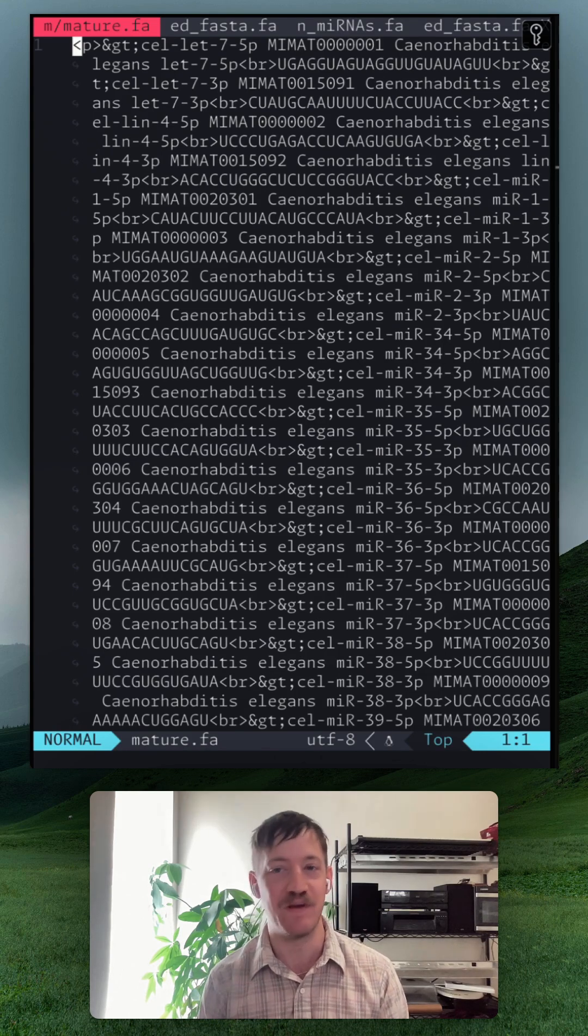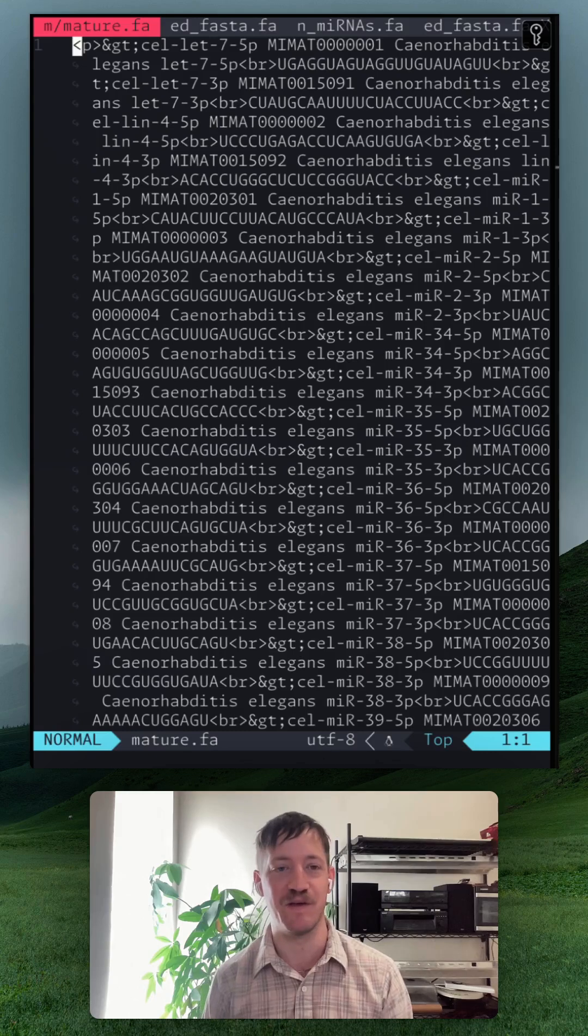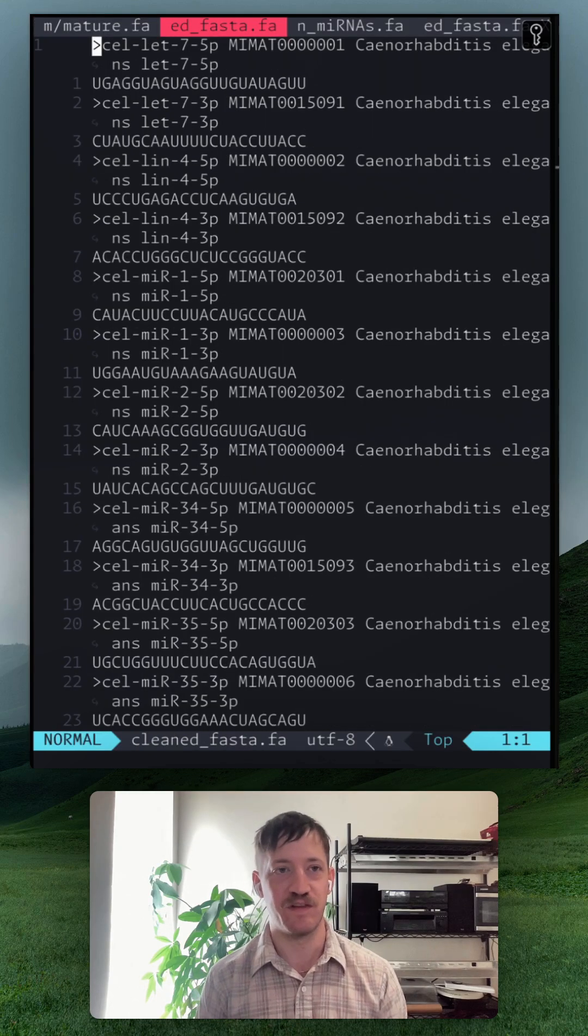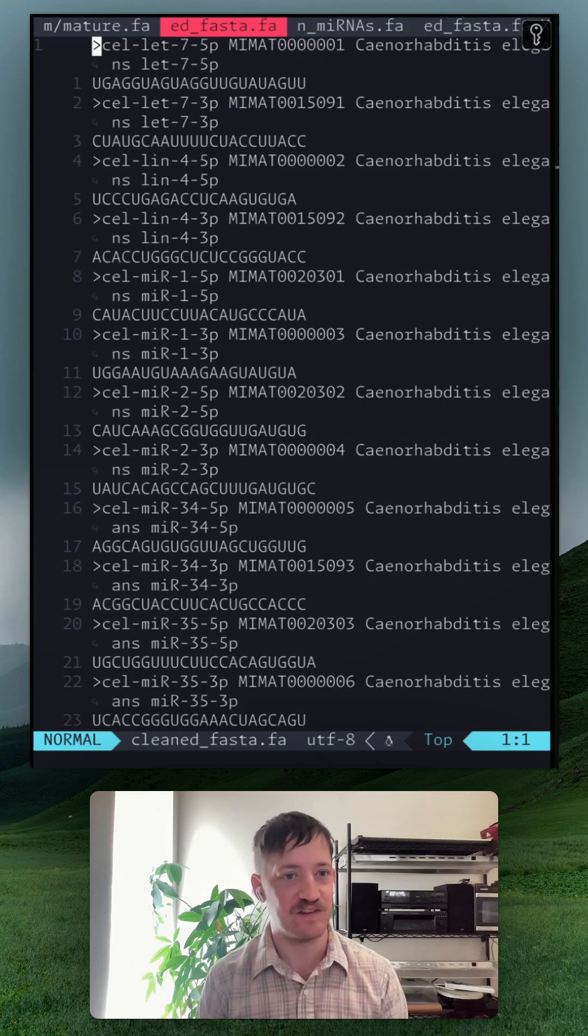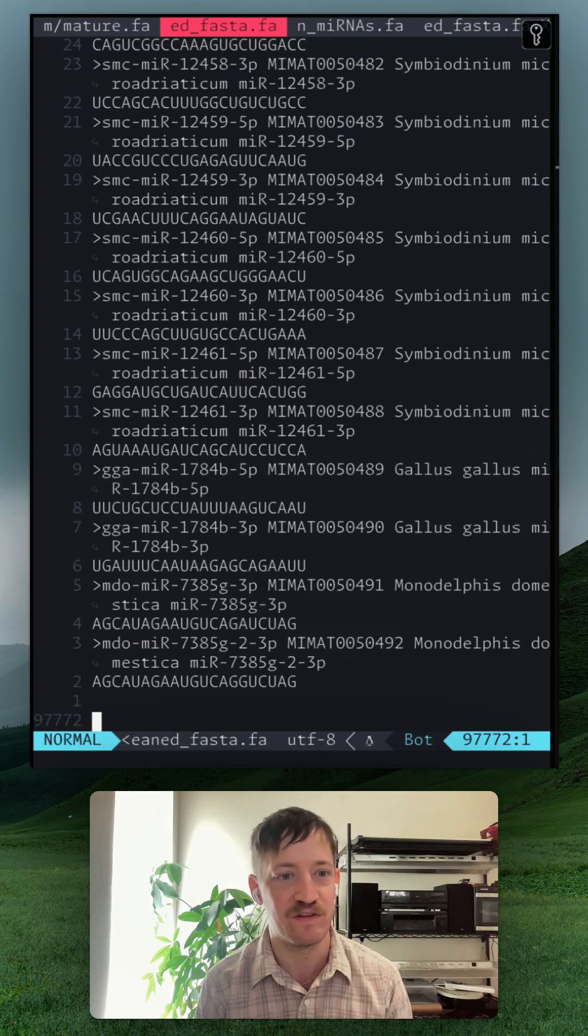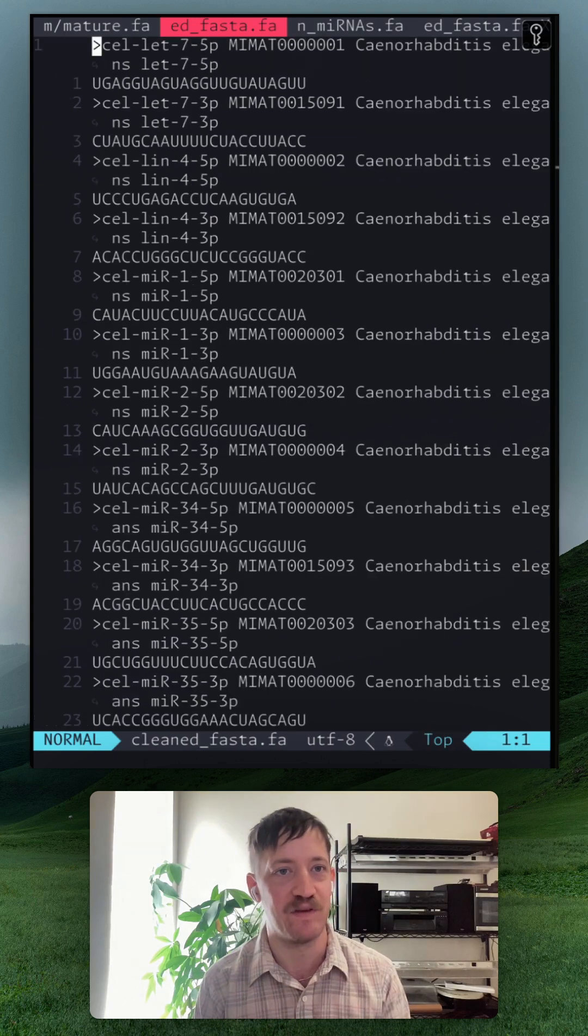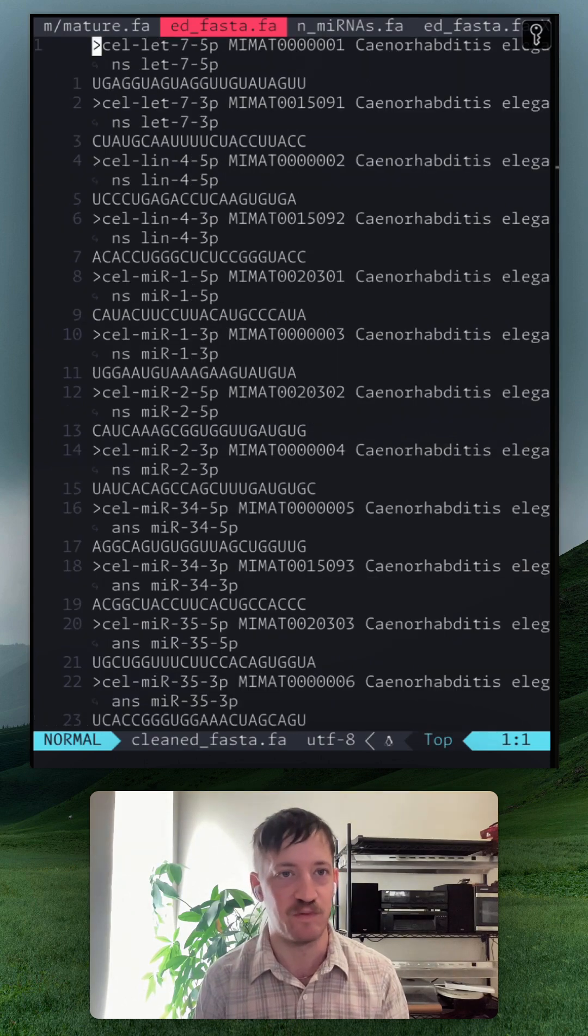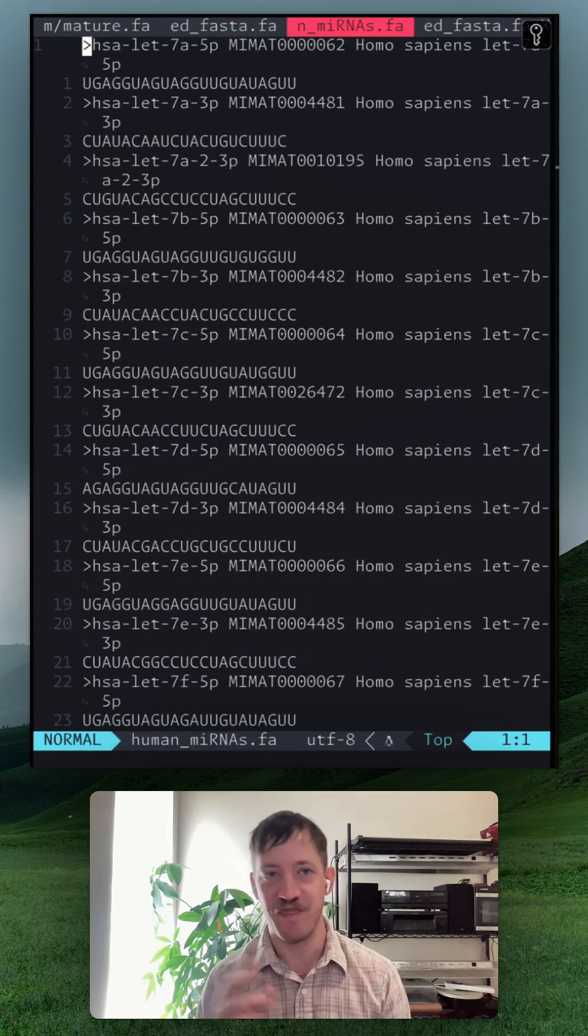So the first step is to convert this HTML into FASTA. Then you'll notice that this file actually contains every microRNA sequence in existence. Our next step is to just grab the species we're interested in.